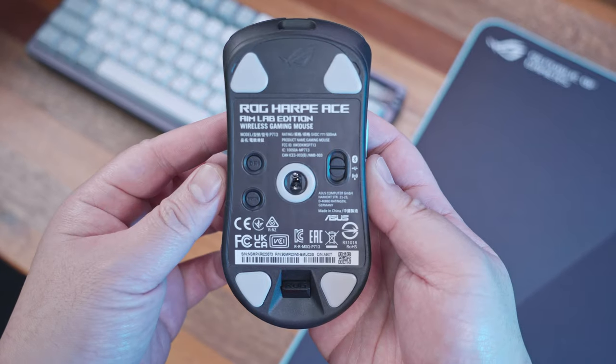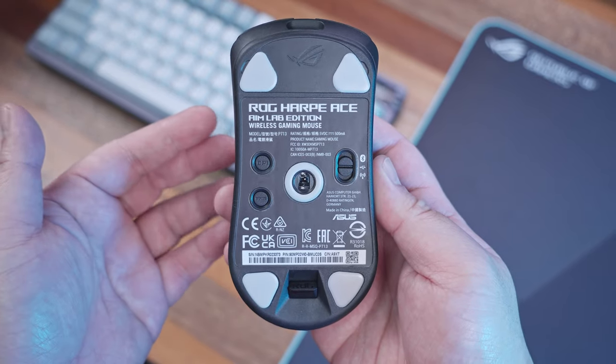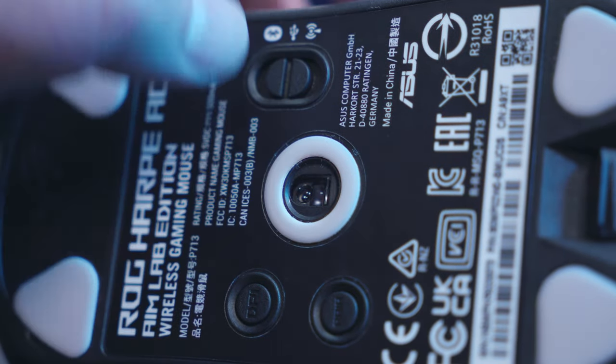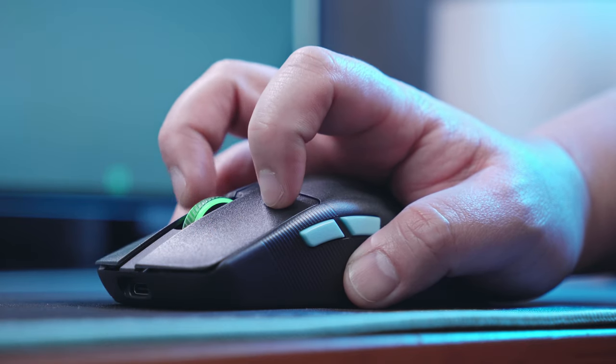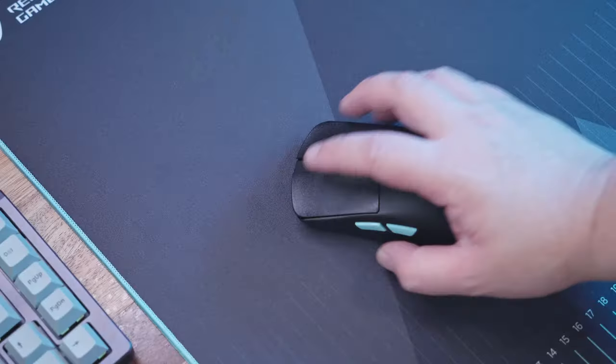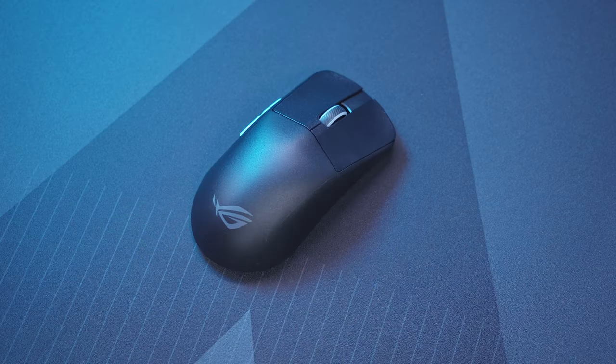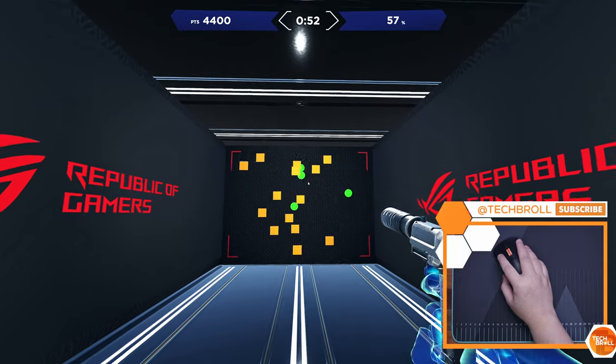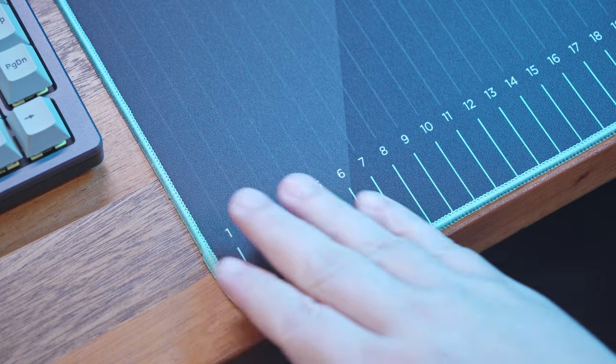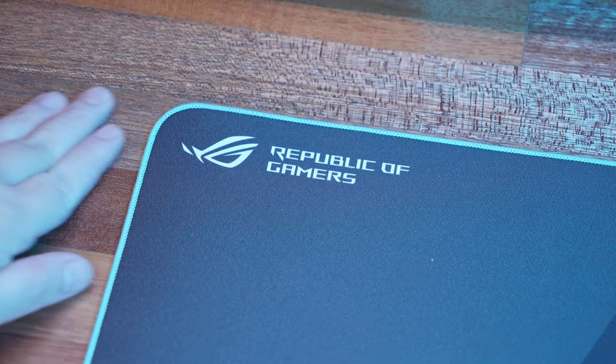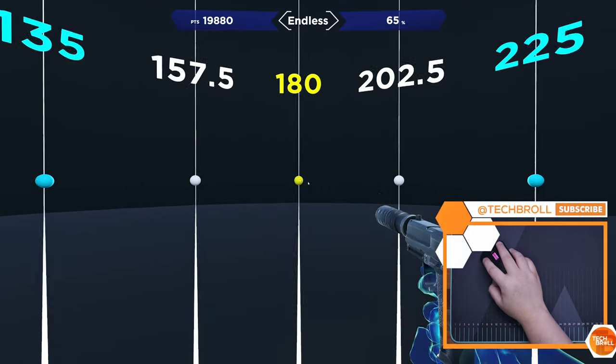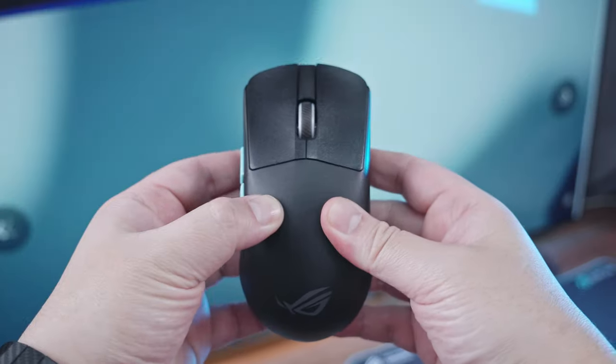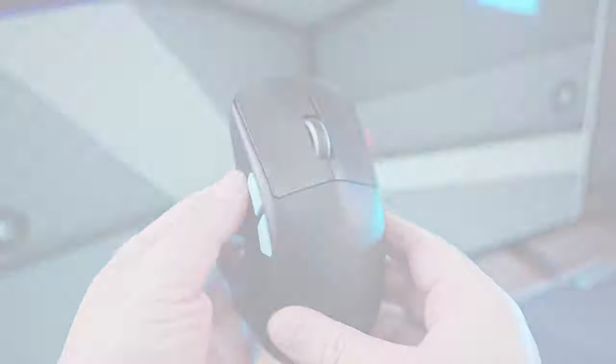The ROG Harp Ace features trimode connectivity with ROG Speed Nova 2.4GHz mode, ROG Aimpoint optical sensor with industry-leading less than 1 CPI deviation. It also has ROG microswitches with up to a 70 million click lifespan, ROG paracord cable, and 100% PTFE gliders all in a symmetrical, lightweight 54 grams construction. In collaboration with Aimlab, it also offers tailor-made software integration and a special edition ROG Hone Ace mousepad with a built-in ruler for precise DPI measurements and 180-degree flick training. I'll try to squeeze in all the information I can share with you in just a short amount of time. So let's get into it.